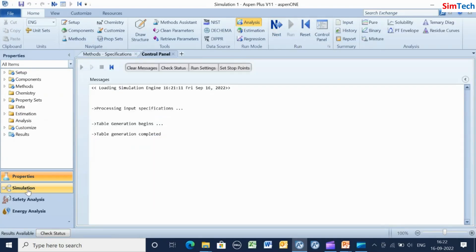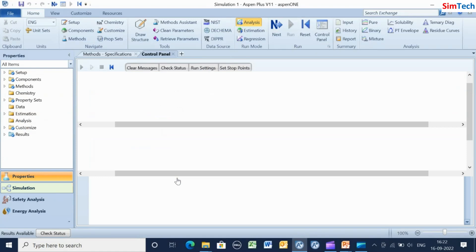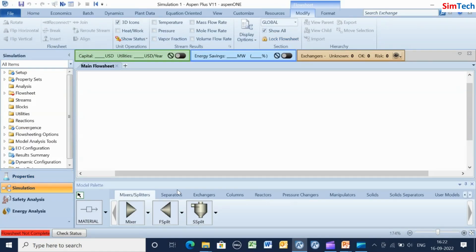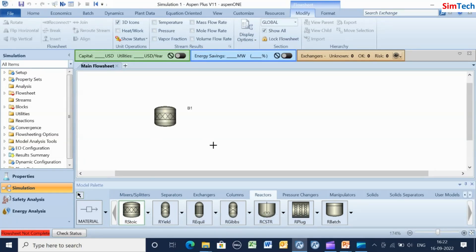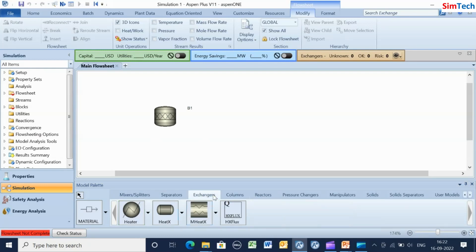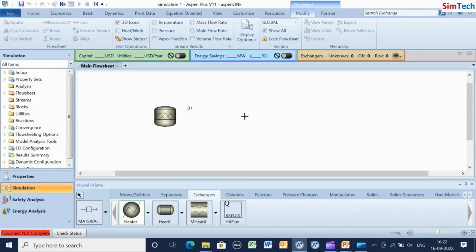Click the Next button to enter the simulation environment. In the simulation environment, the flowsheet is created. A stoichiometry reactor, heater, and flash blocks are used with necessary stream connections. Once stream connections are made, renaming of streams will be done.